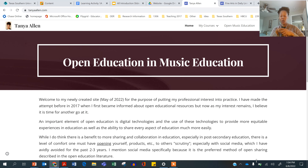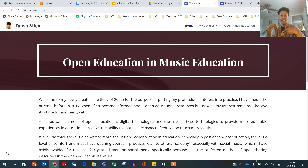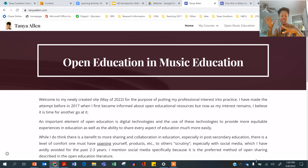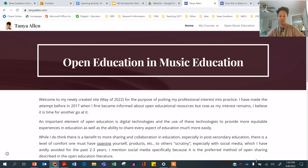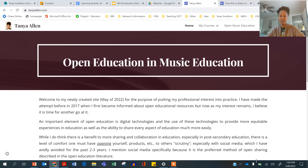I've done some research about open educational resources in particular. The textbook that you're reading from today is an open educational resource, which means it's free to you, and the licensing provides me with the ability to do whatever I see fit with it — I can revise it, remix it, reshare it. All of the resources we use in this class are going to be created by me or licensed as open educational resources.